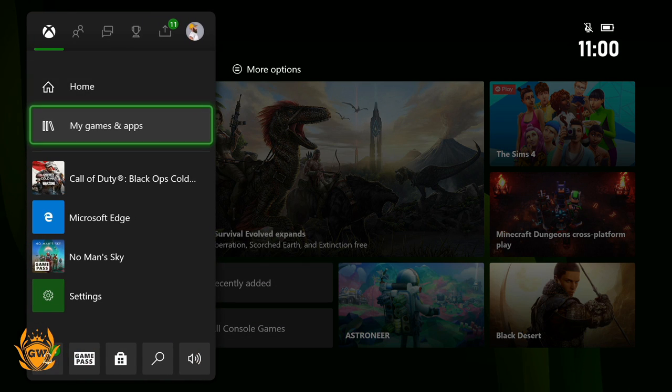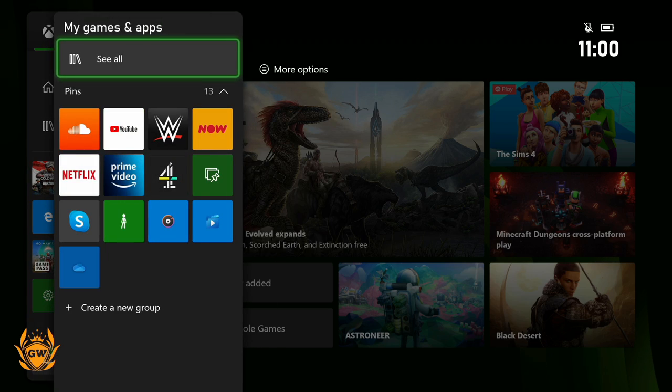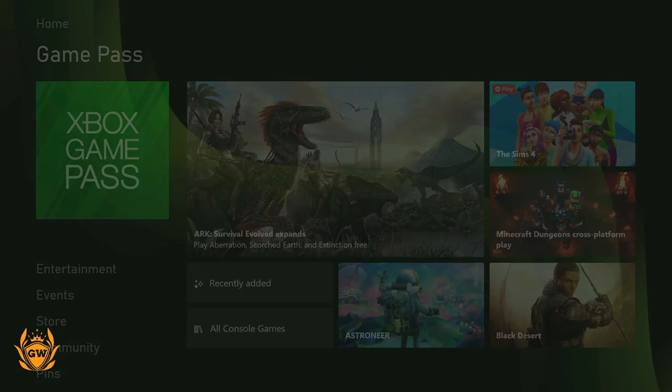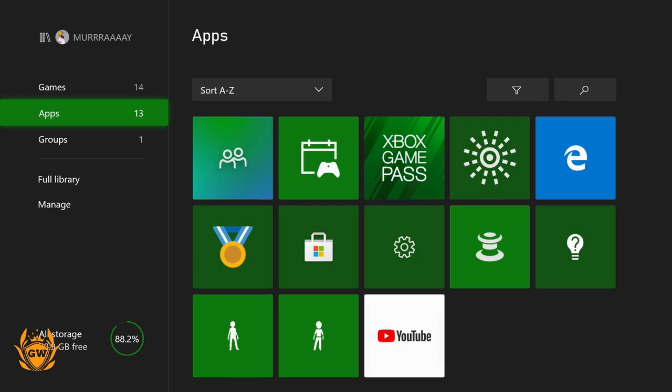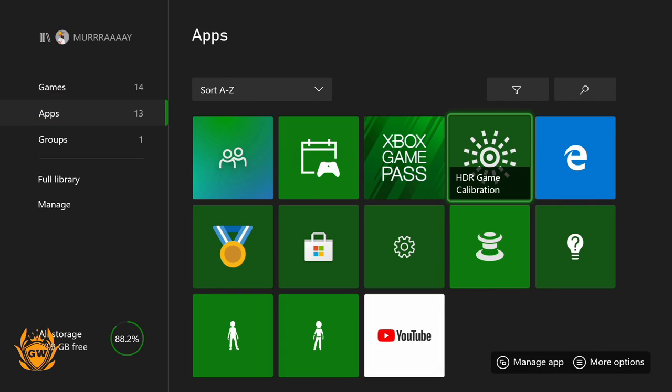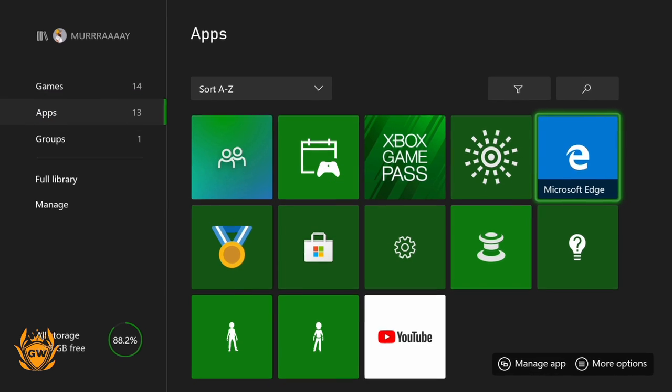Or My Games and Apps—said that backwards there. Go to See All, and once this loads up, go down to Apps. There you can see Microsoft Edge.